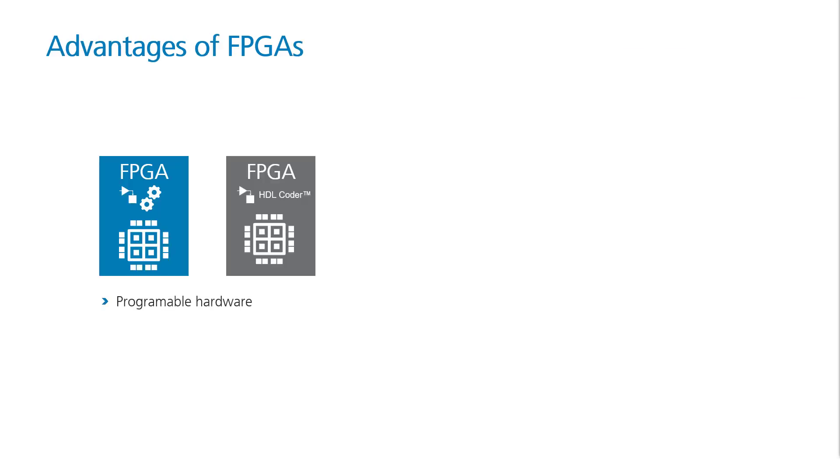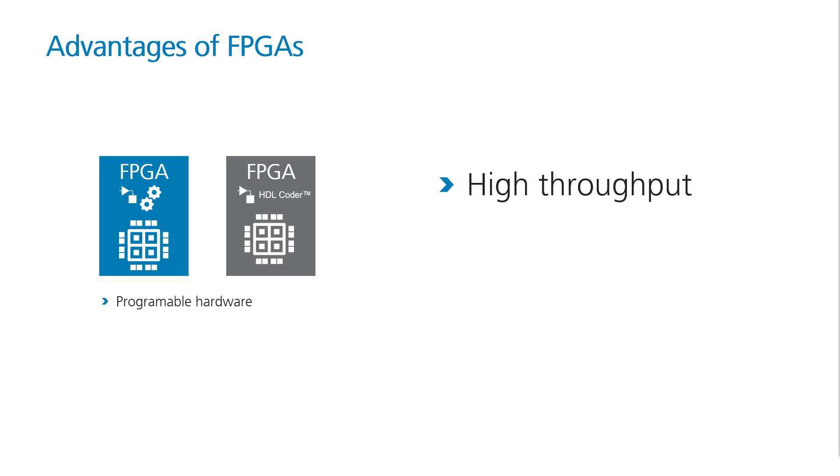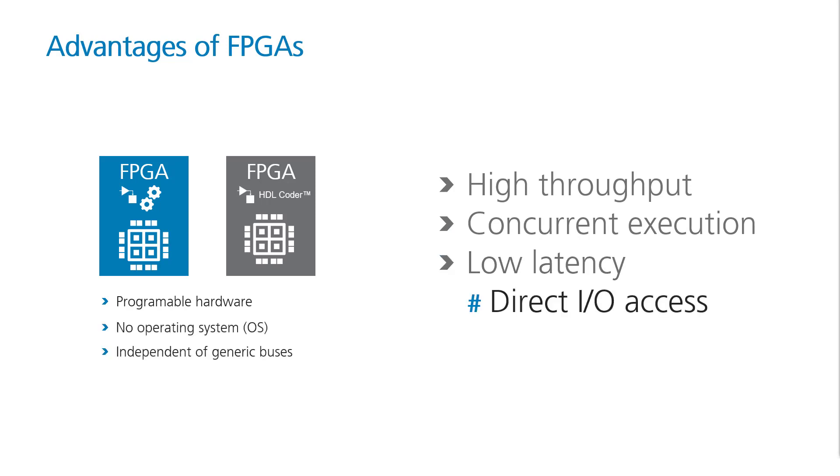Let's summarize the key advantages of FPGAs before showing an example. An FPGA is programmable hardware. By programming it, you actually build a custom processor. In contrast, a CPU executes instructions and is programmed with software. An FPGA can be tailored for very high throughput, such as processing sensor data. Assuming you have enough logic cells available, all tasks can run in parallel.